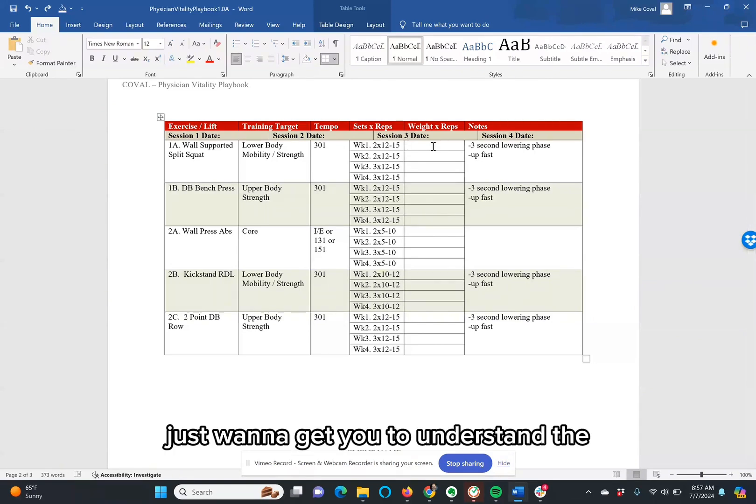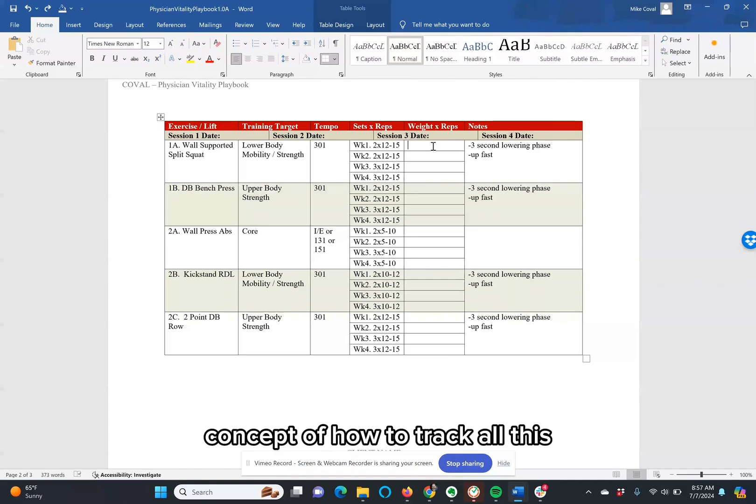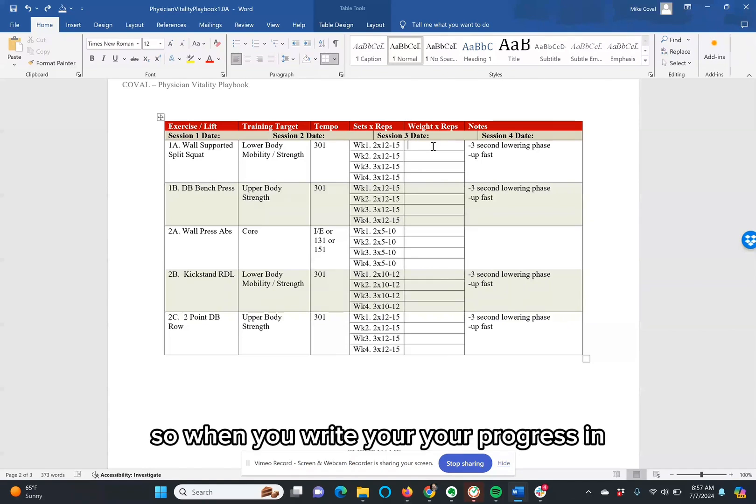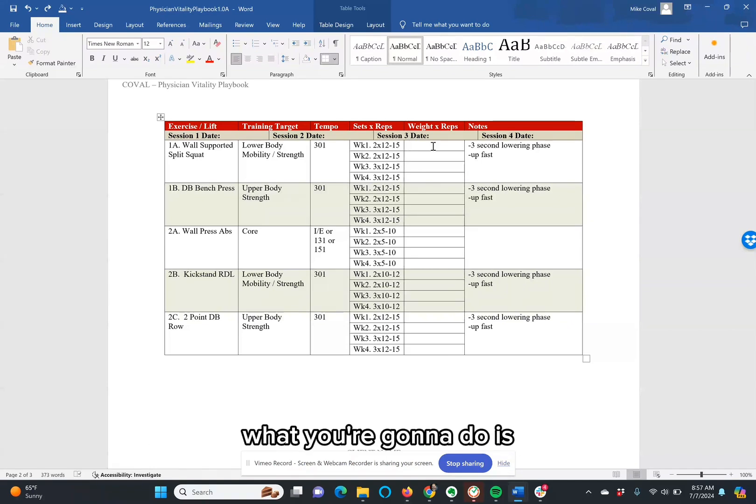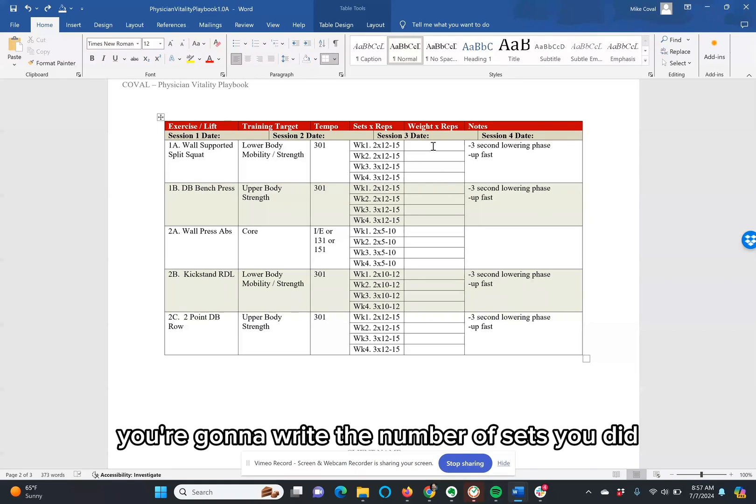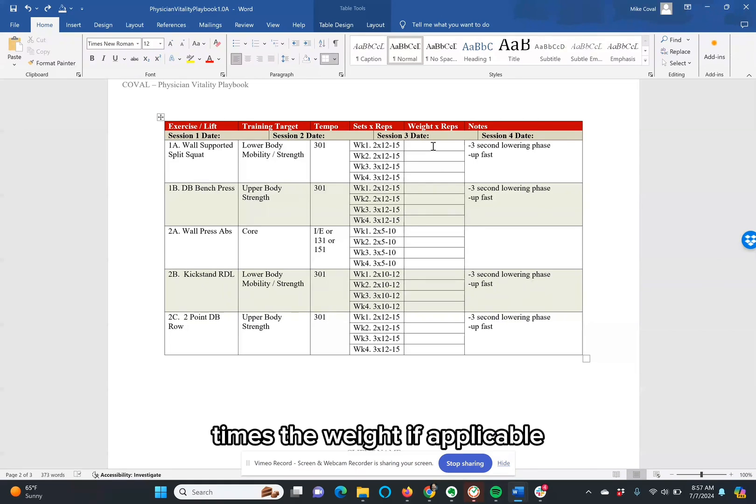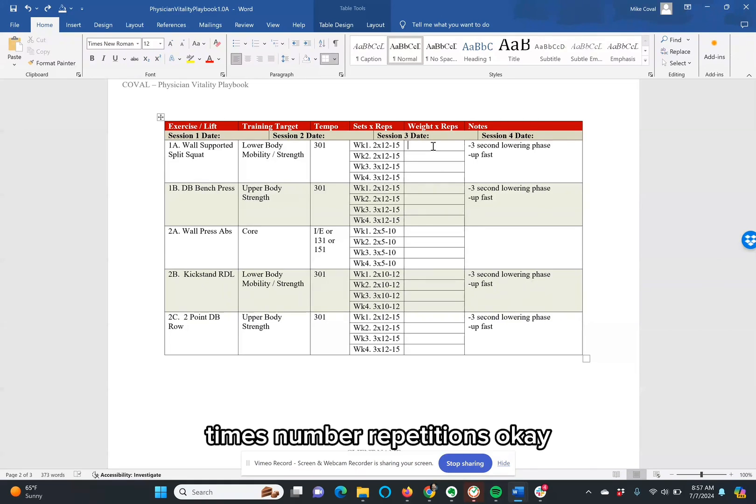I just want to get you to understand the concept of how to track all this. When you write your progress in, you're going to write the number of sets you did times the weight, if applicable, times the number of repetitions.